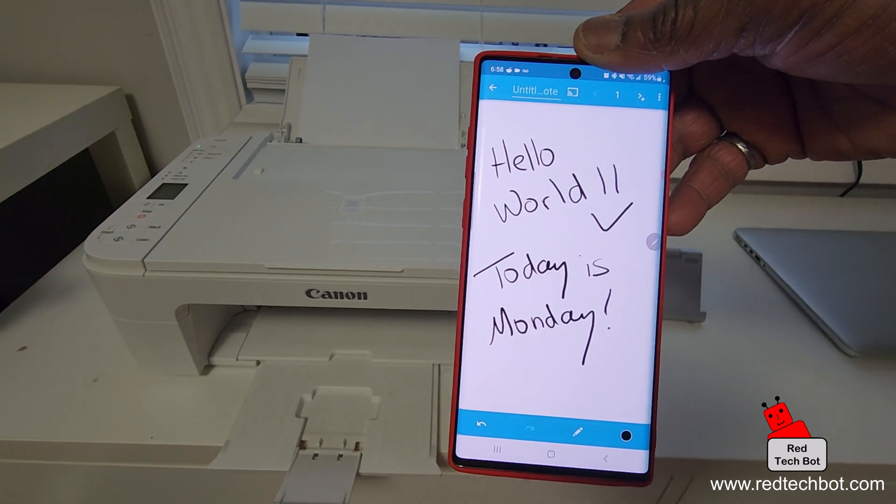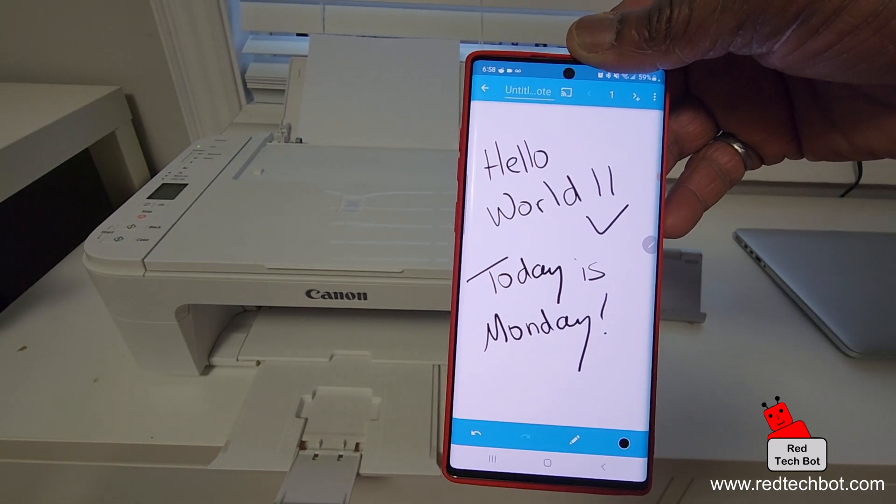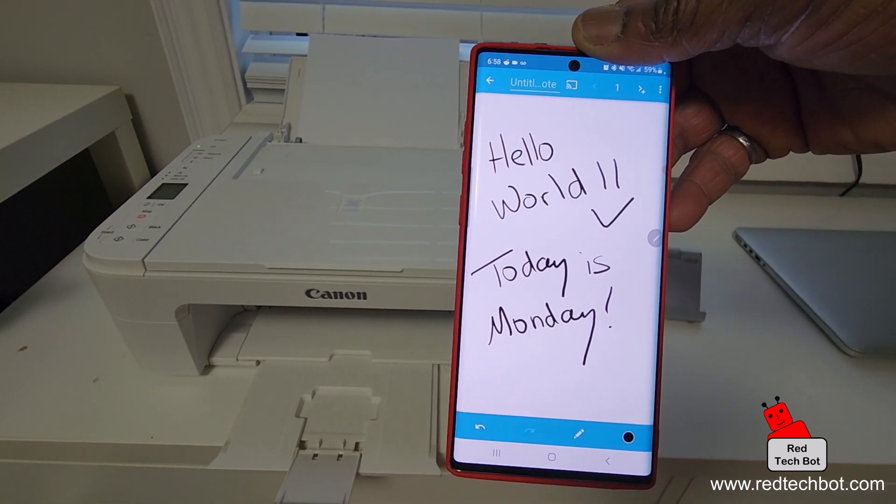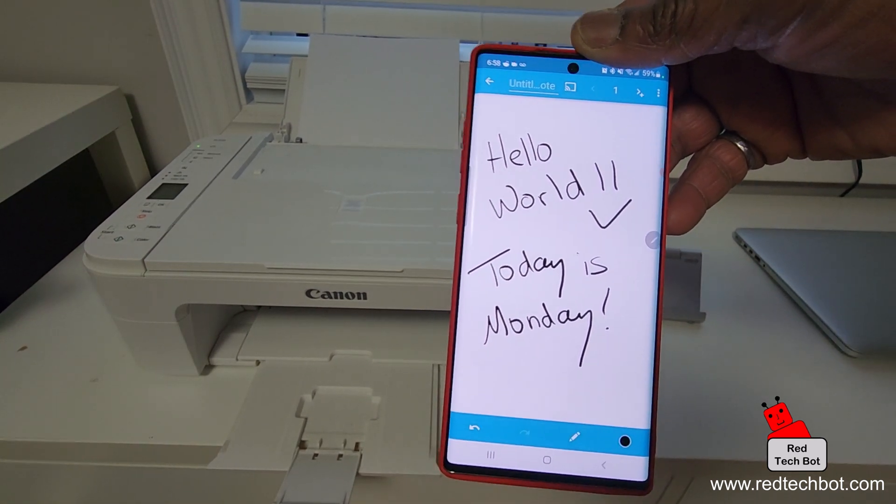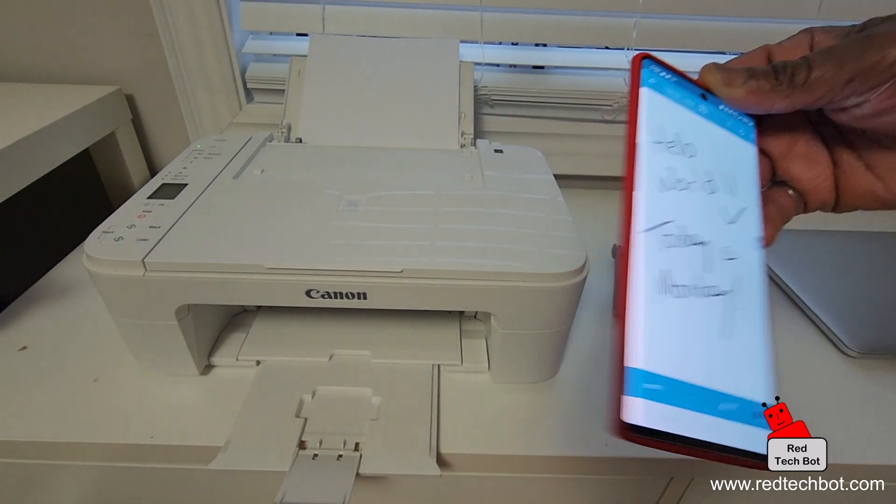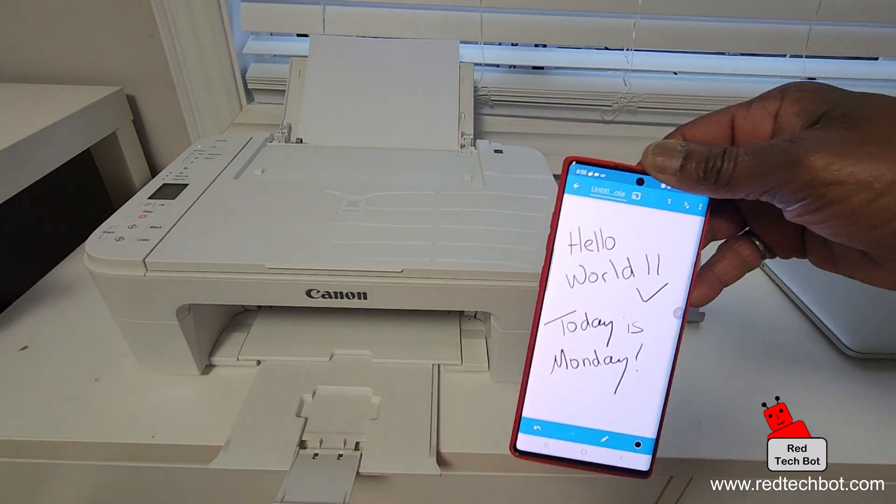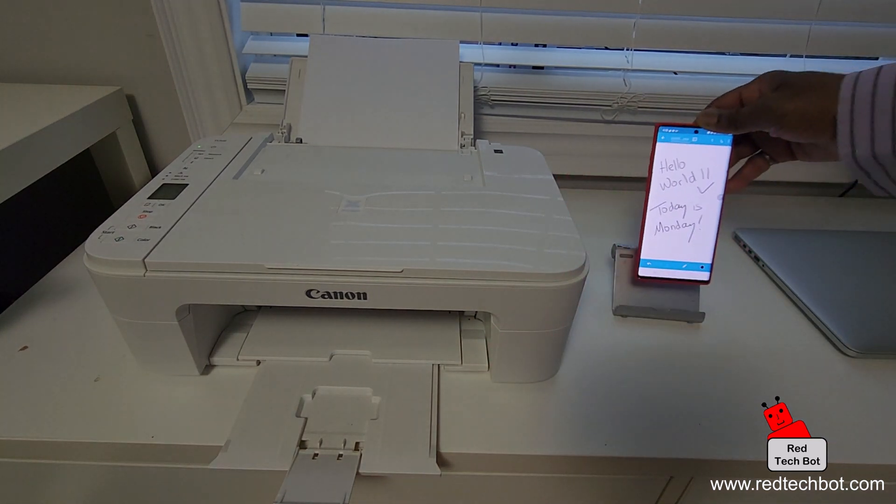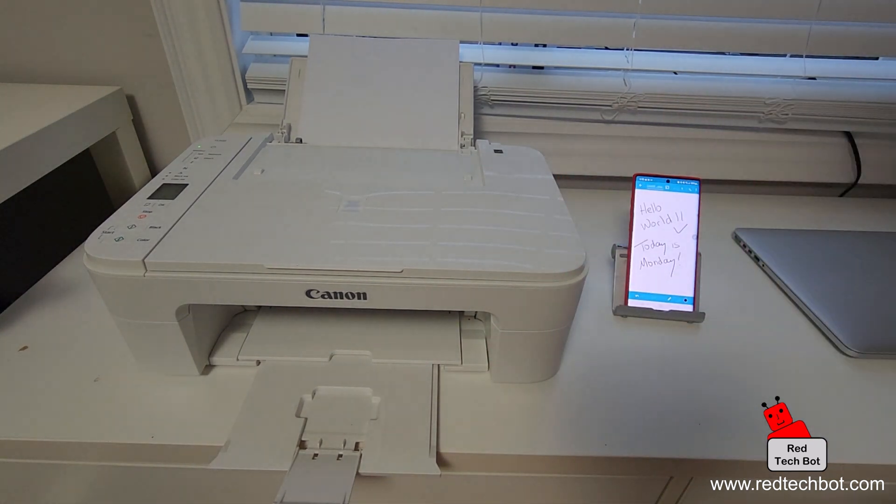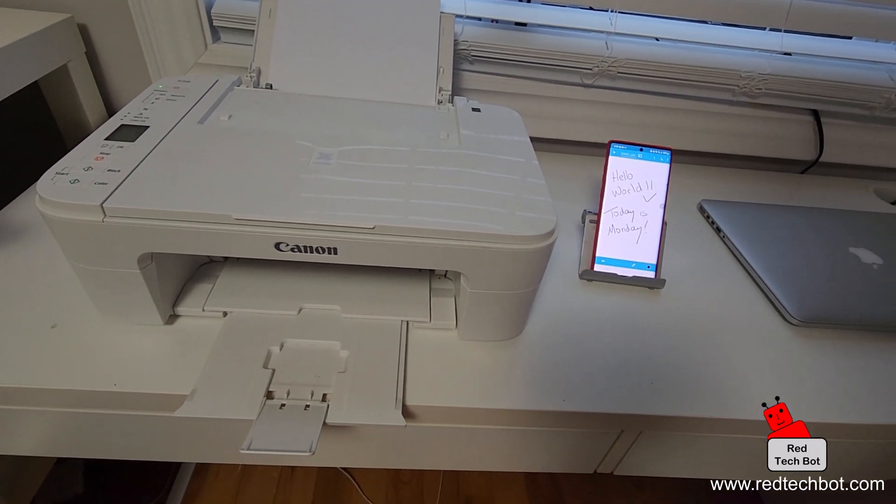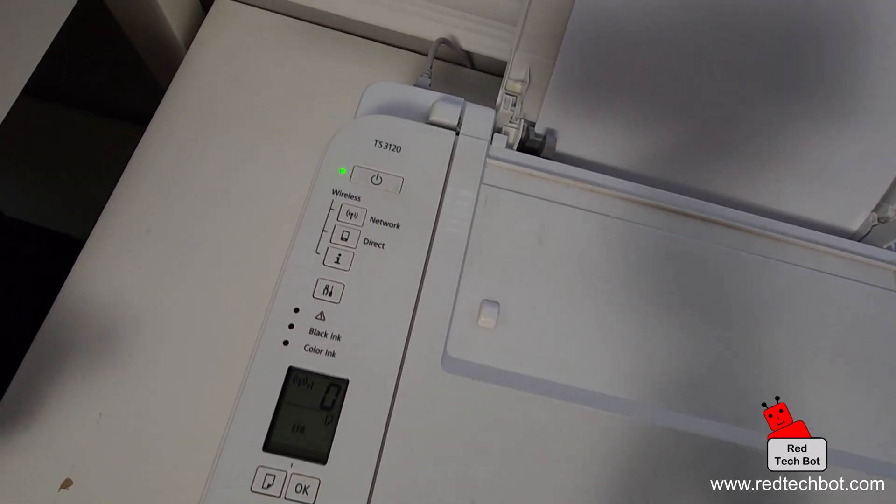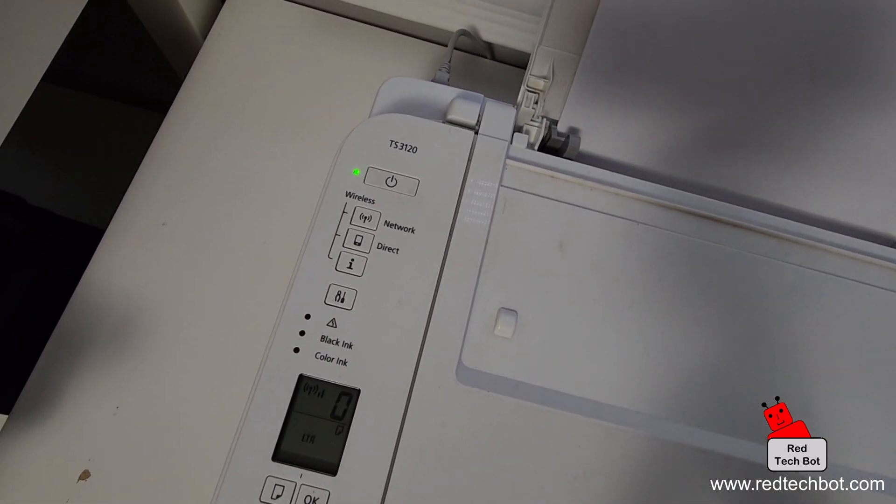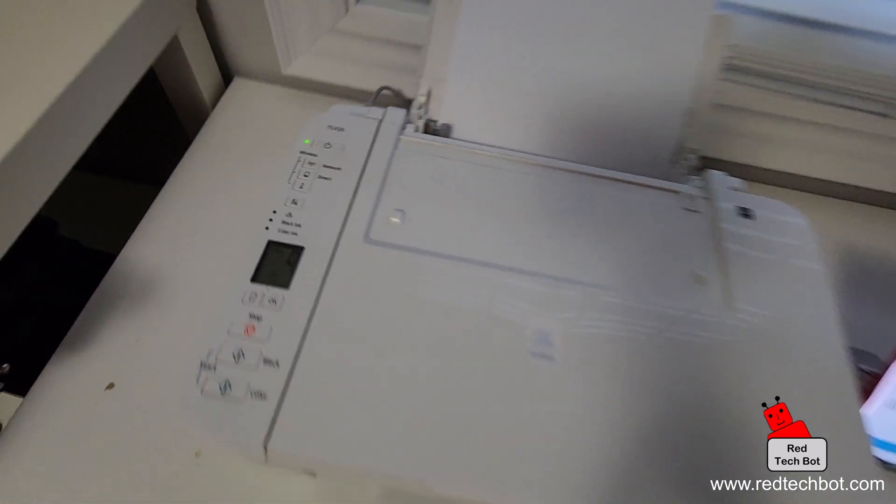So here's the app on my phone with 'Hello world, today's Monday' written on it. As you can see there are no wires between the phone and the printer. I have turned on the printer, green LED light is on.